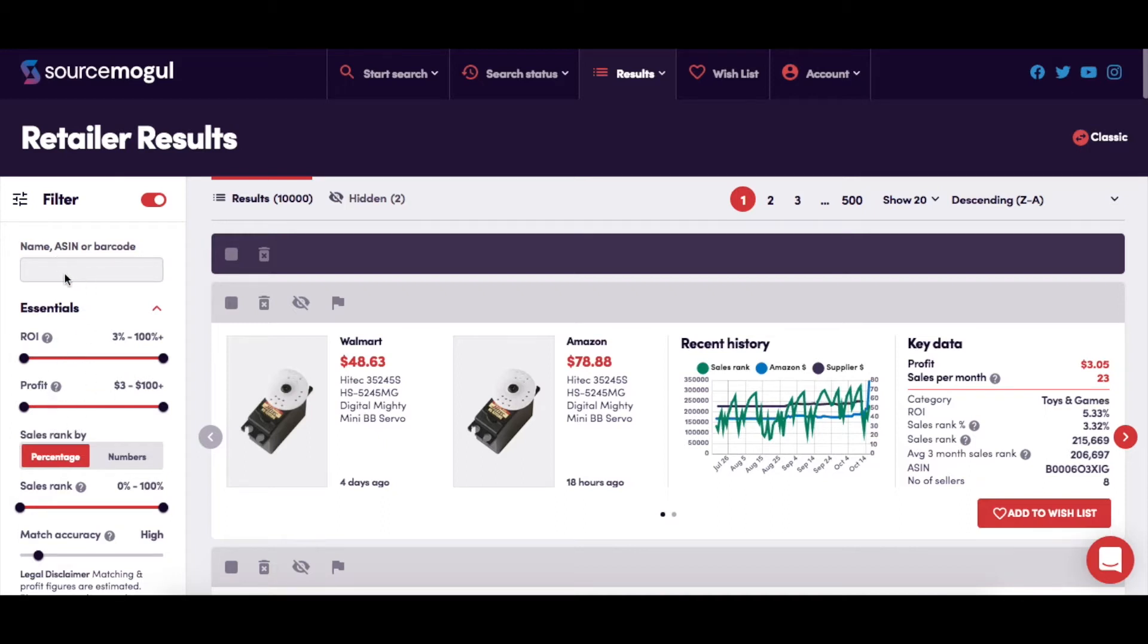This is where you can search specifically for a product's ASIN or barcode, or use a name or a term to find any results that match.